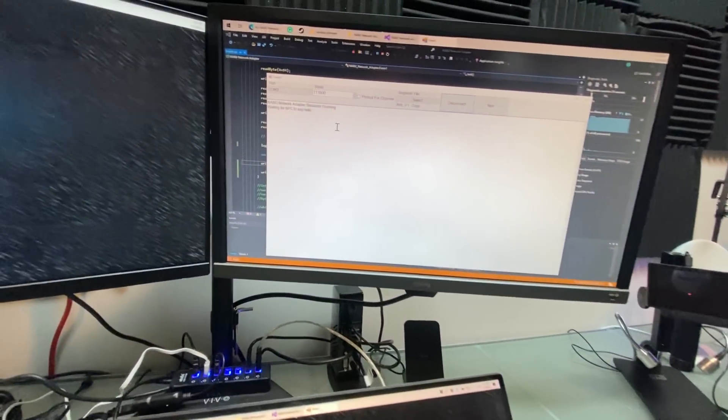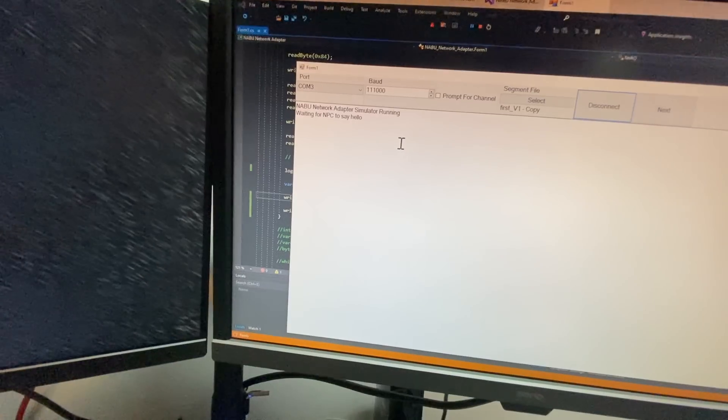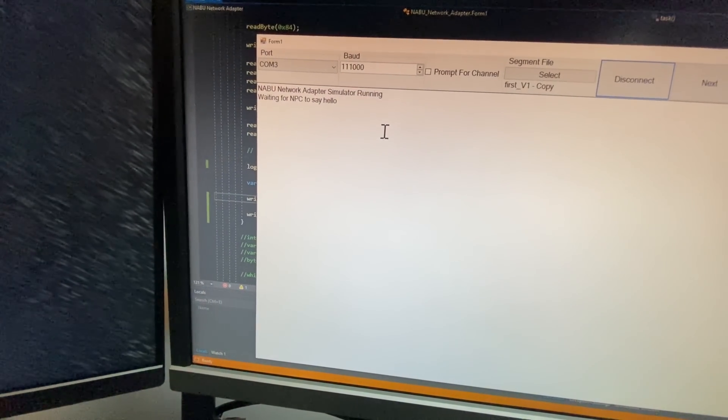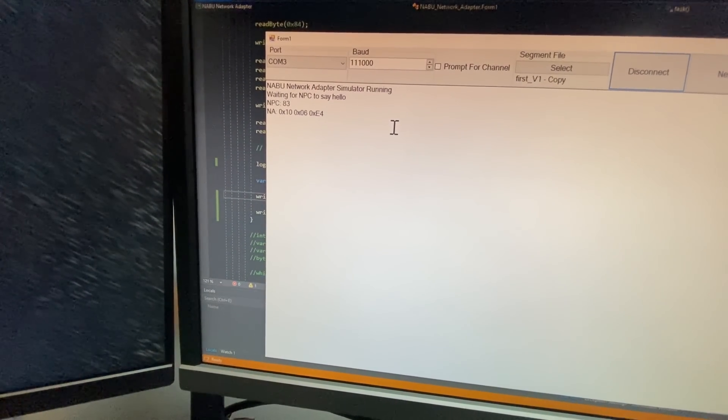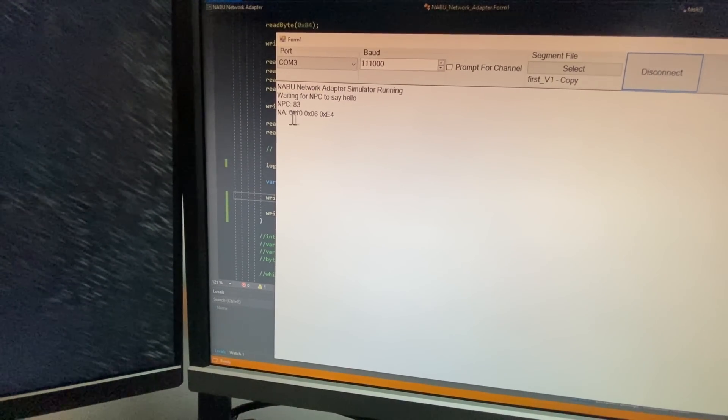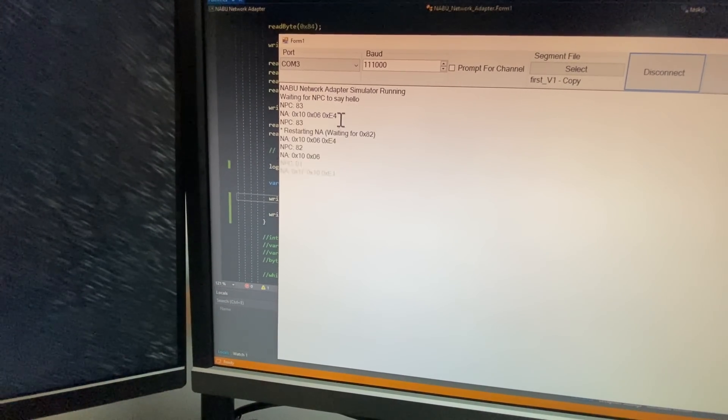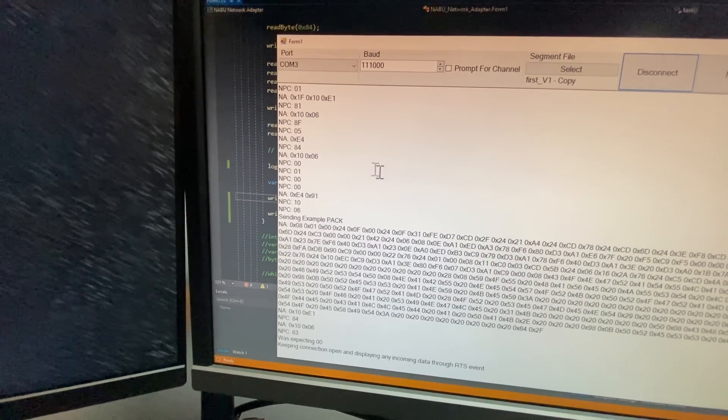It's kind of strange the way the Nabu sends a message saying, you know, hello, and then the network adapter responds, and that takes a bit.